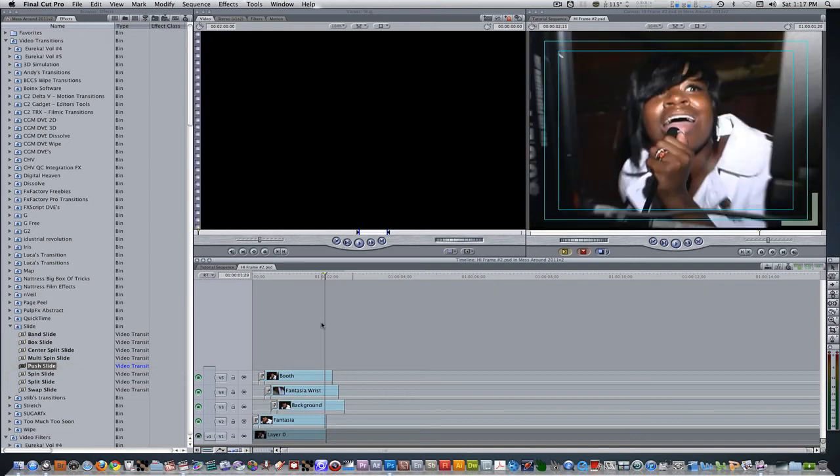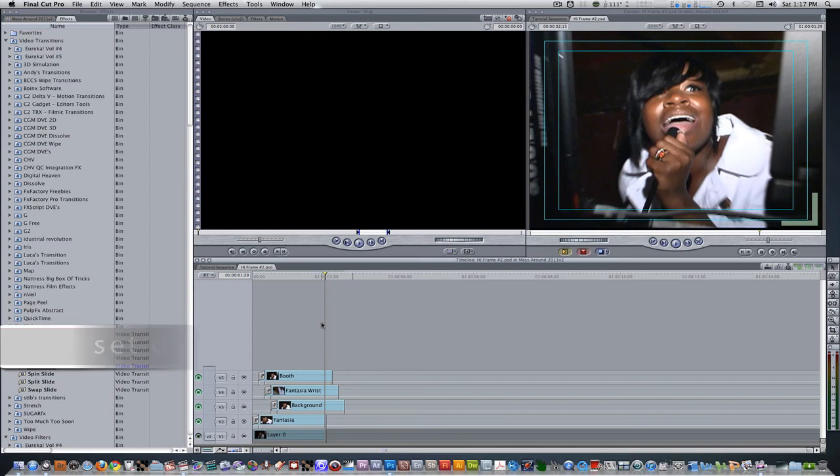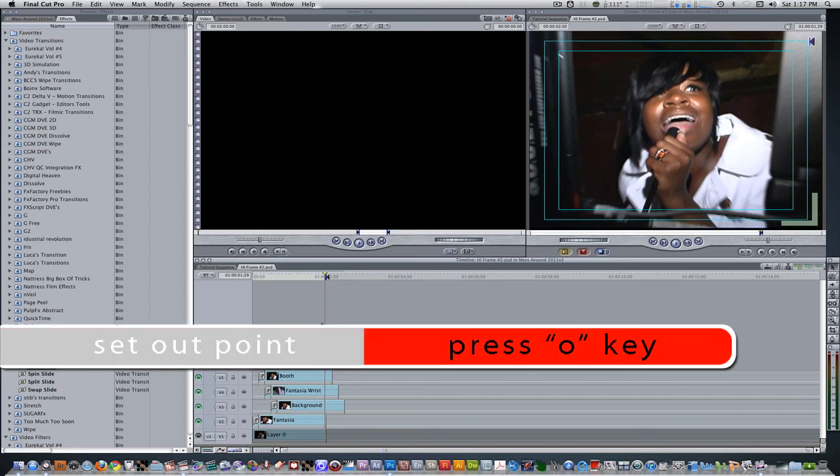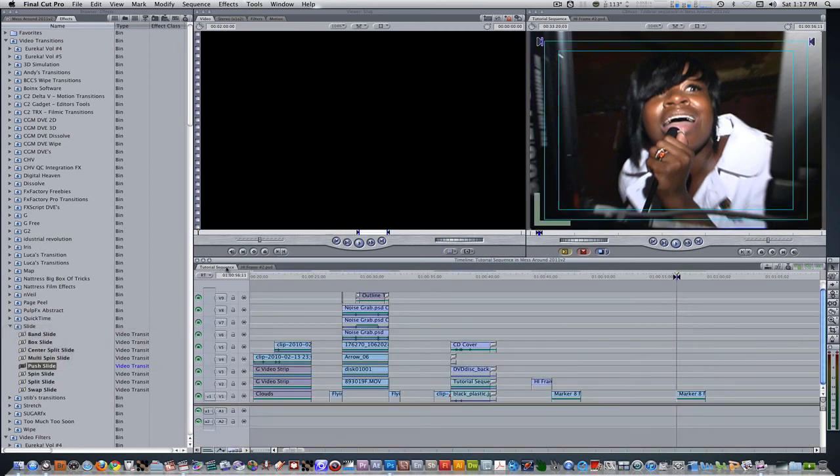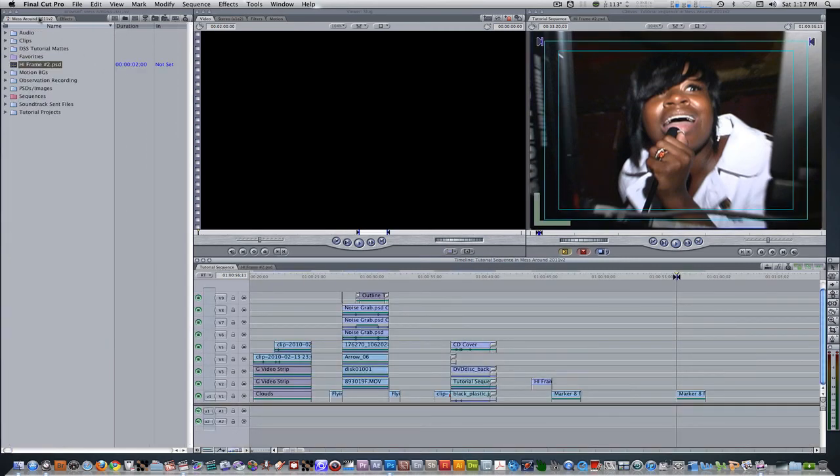Next thing we're going to do is set an out point so that all our clips don't get cut off once we drag in the PSD sequence to our master timeline. Set an out point by hitting the O key. Go back to your master sequence. Go to your project browser. Select the PSD file and drag it into your timeline.